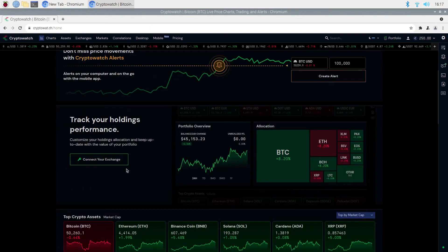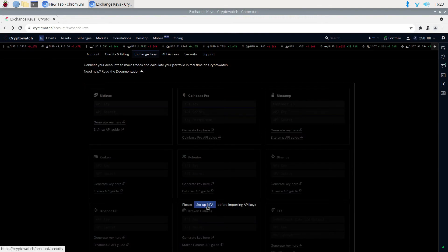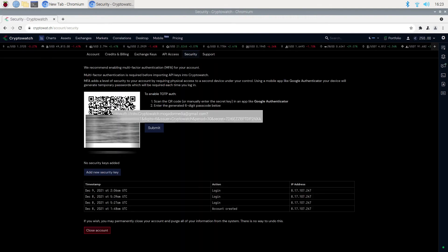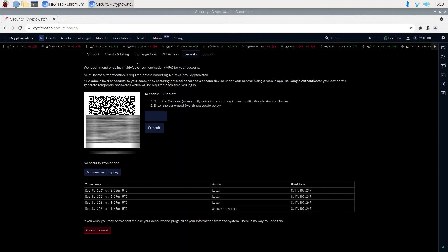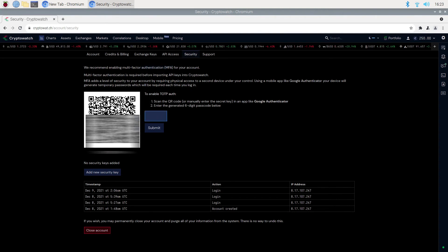Next, I am going to click on track my holdings, select 2FA, scan the QR code. I do that using Google Authenticator in my case and I enter the authentication code to confirm and enable the 2FA.